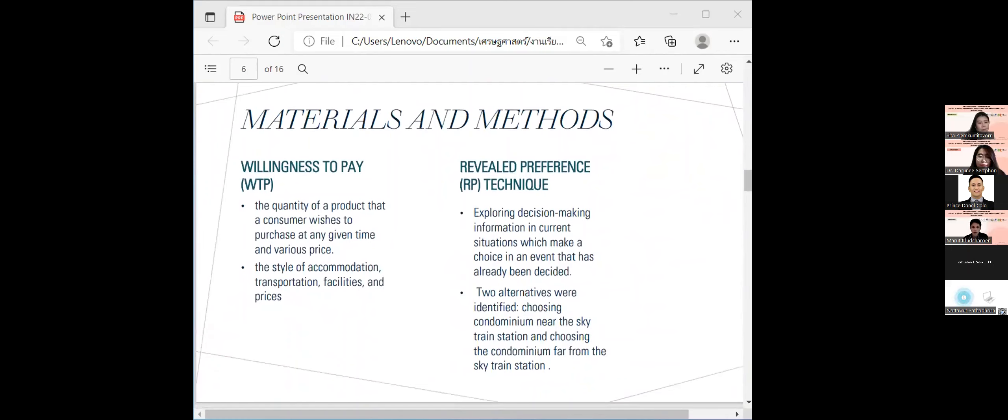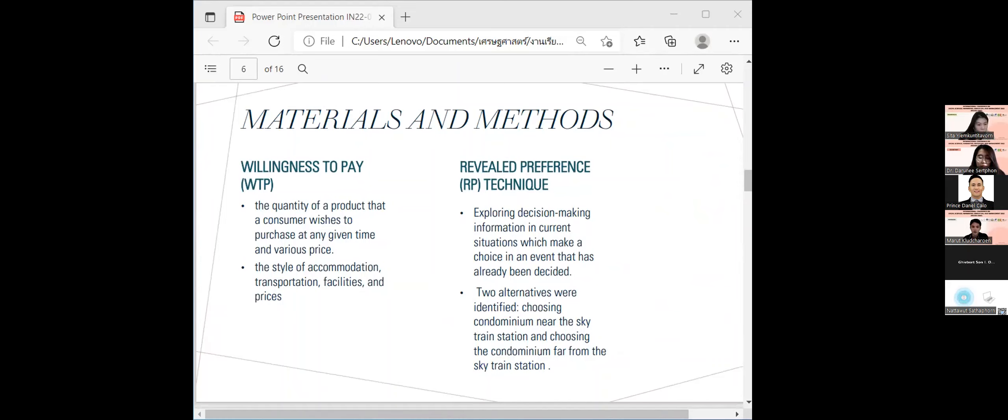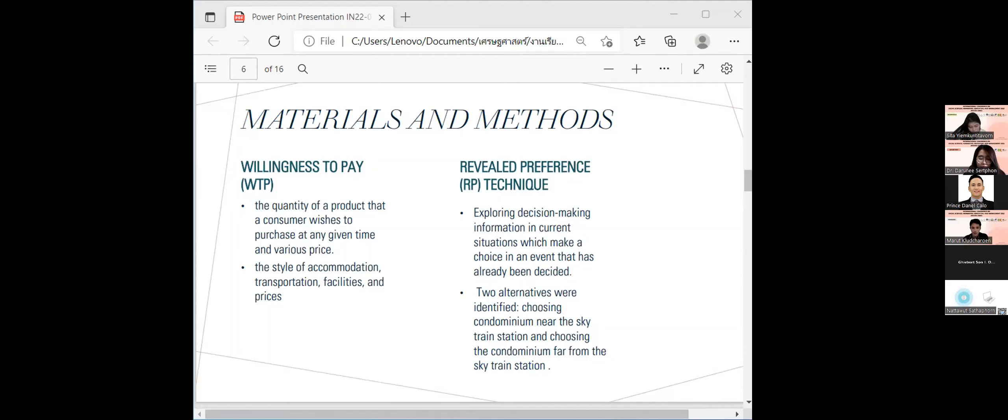The material and method. Theory used in this research are willingness to pay, which is a study of the willingness of customers to purchase condominium, and revealed preference, which is a survey of the population that makes the decision to choose a residence in condominium projects.